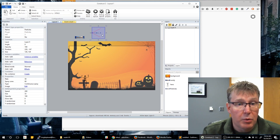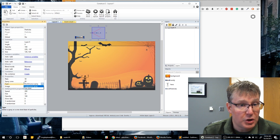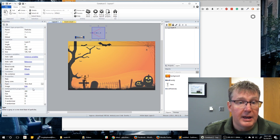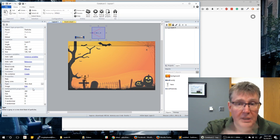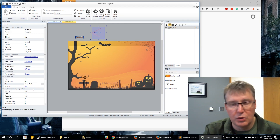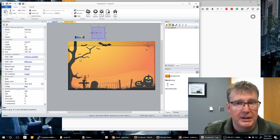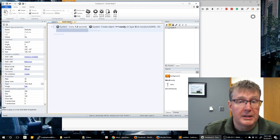We do want to make one property change before adding our event. Let's change the type of our particles to 'One Shot.' If you leave it on continuous, the candy just keeps shooting particles continuously, and we don't want that. So let's set that to One Shot, then go to our event sheet and create the collision.